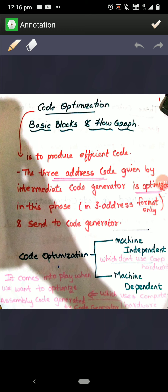In the last video I discussed the issues with the code generator. I also said that code optimization is an optional phase — every time you don't need to have code optimization, but it is a very useful phase. It is optional; it is not necessary that you go through code optimization, but if you do, it is very beneficial.